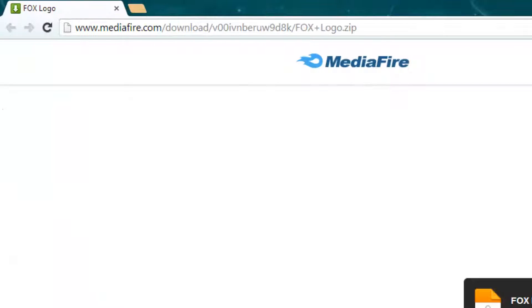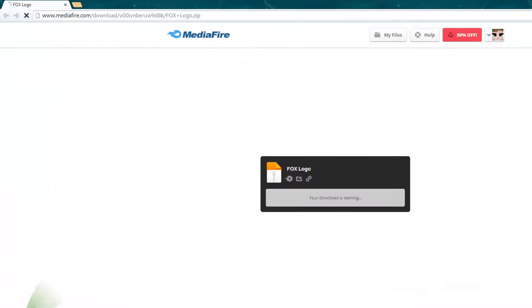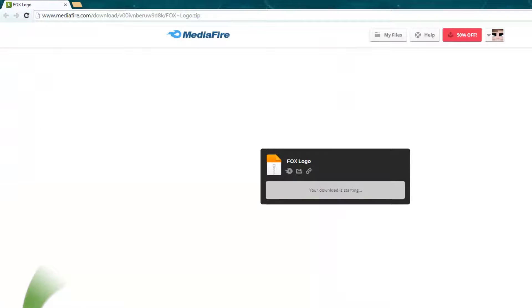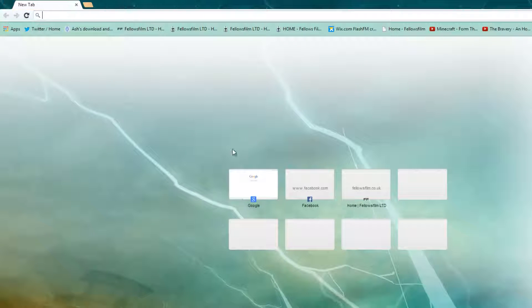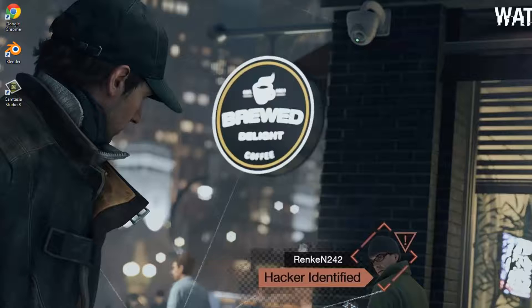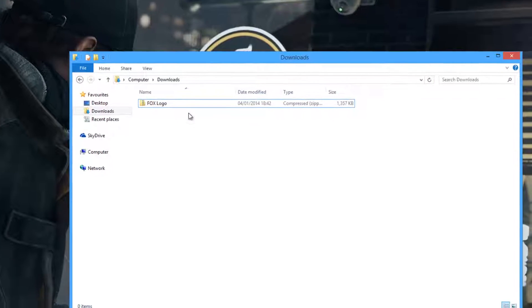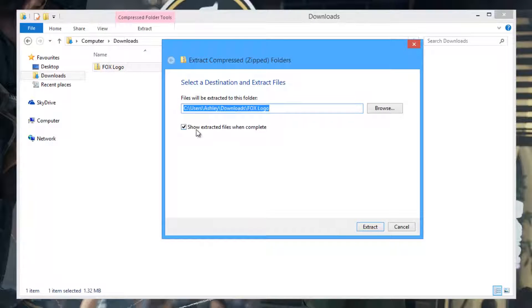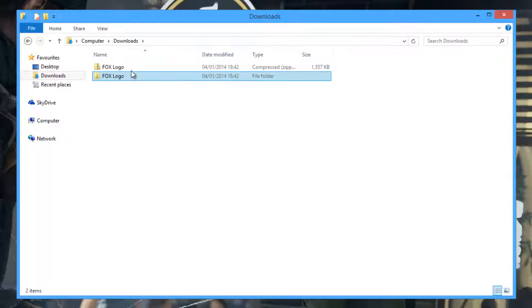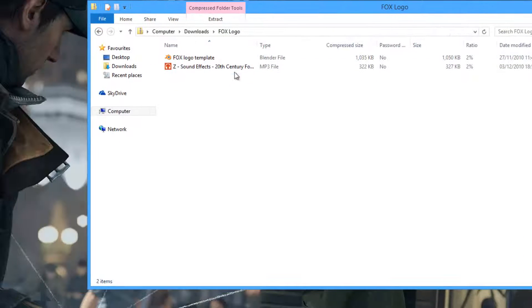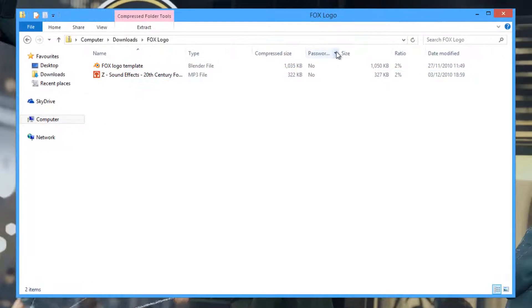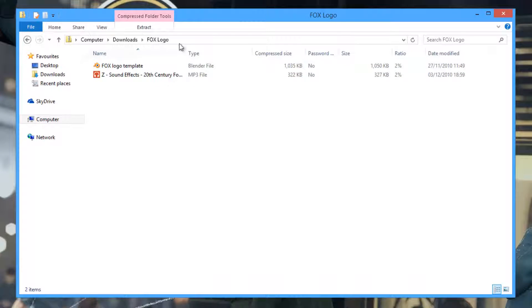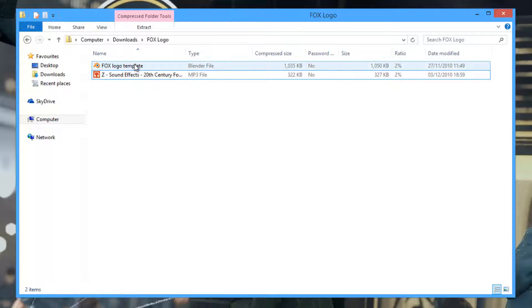Once you've downloaded and installed these two, you'll need the Fox logo. Go to your downloads, right-click, extract all, and extract. Then you can go to Fox logo. I have provided the music.